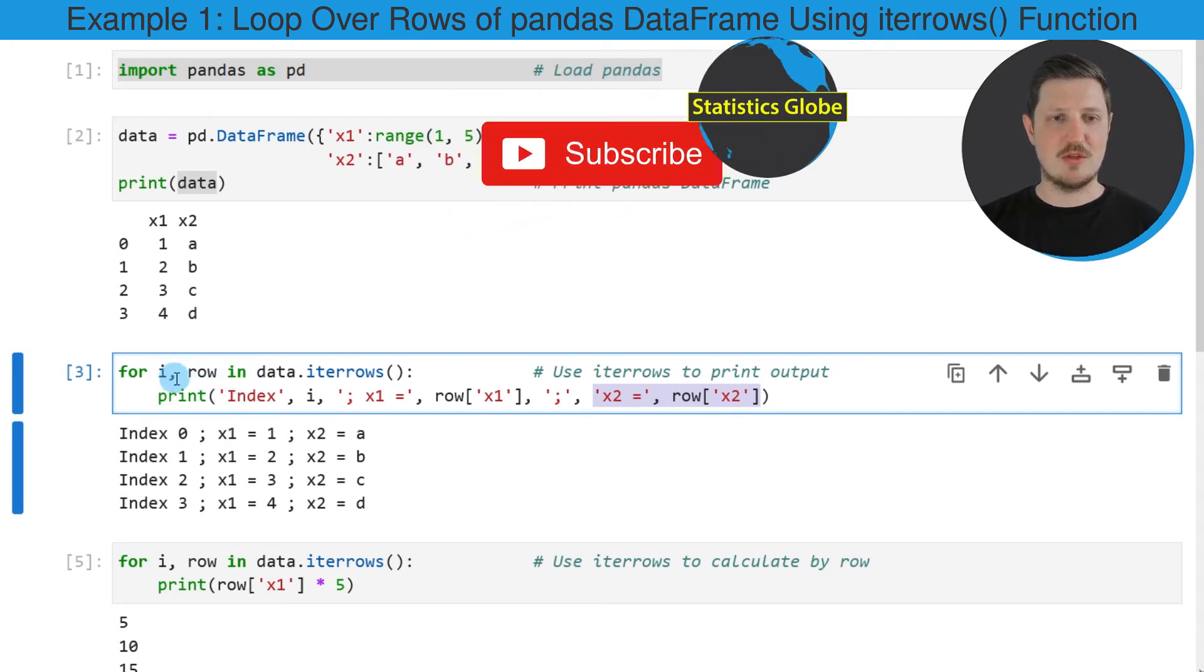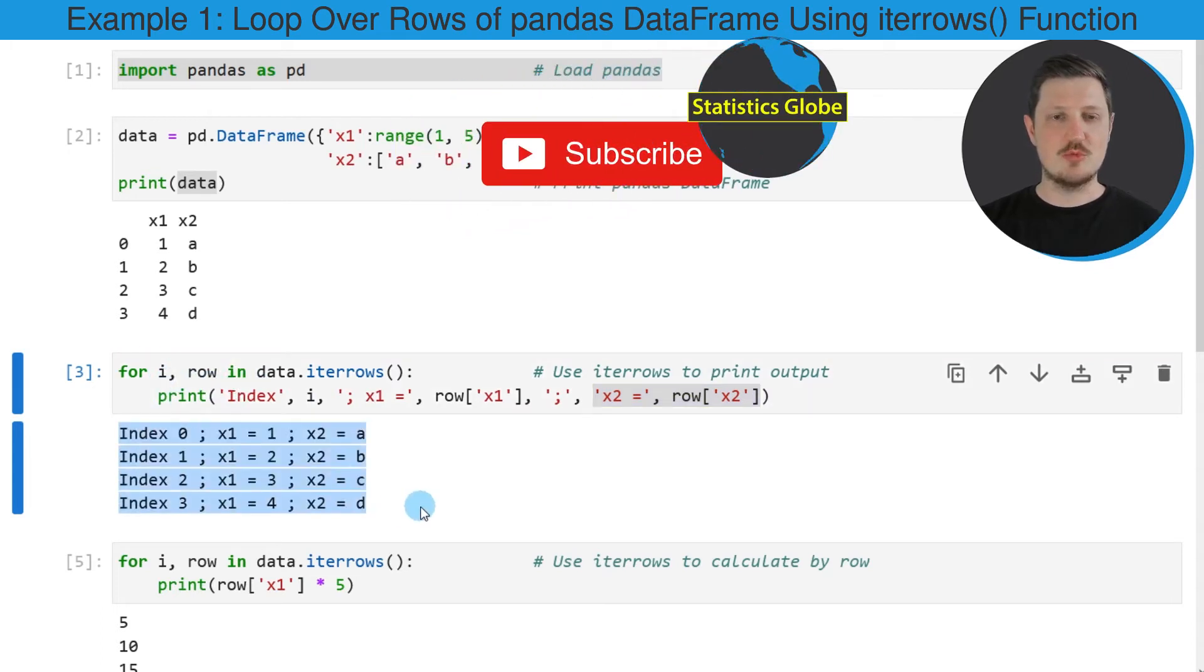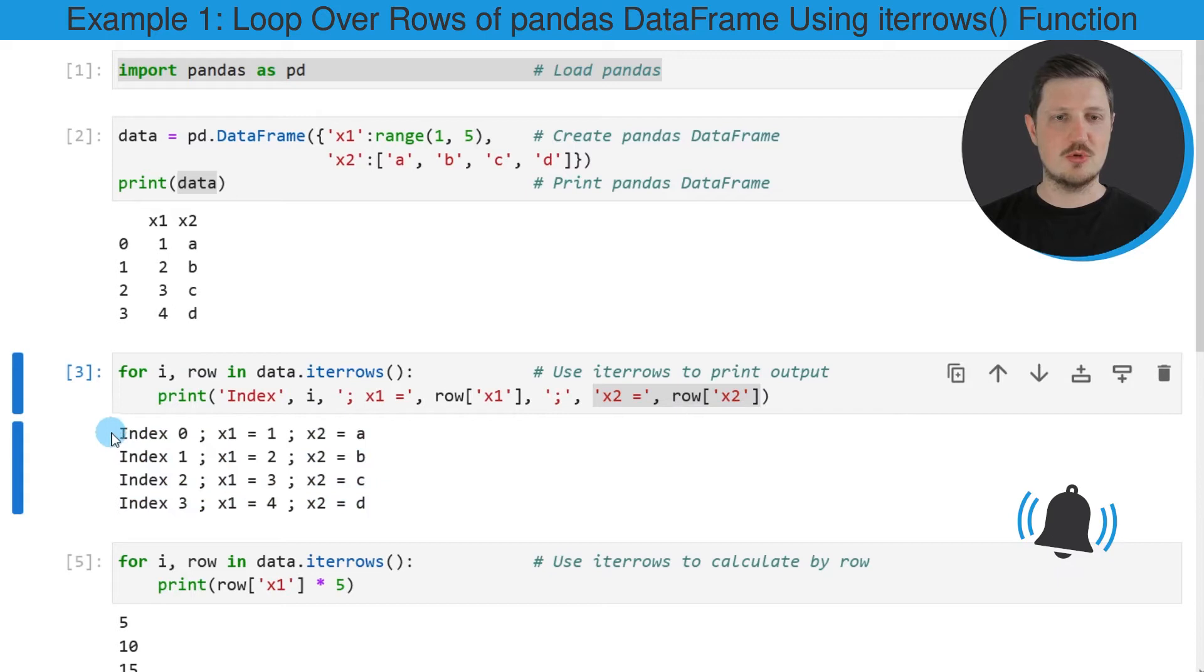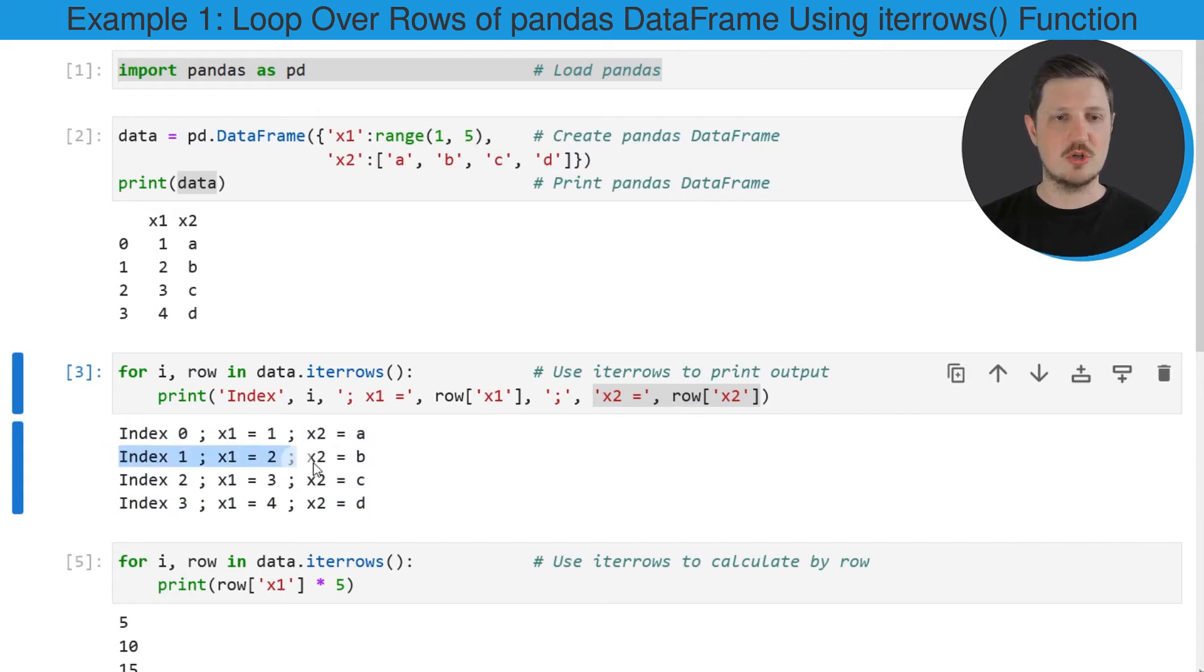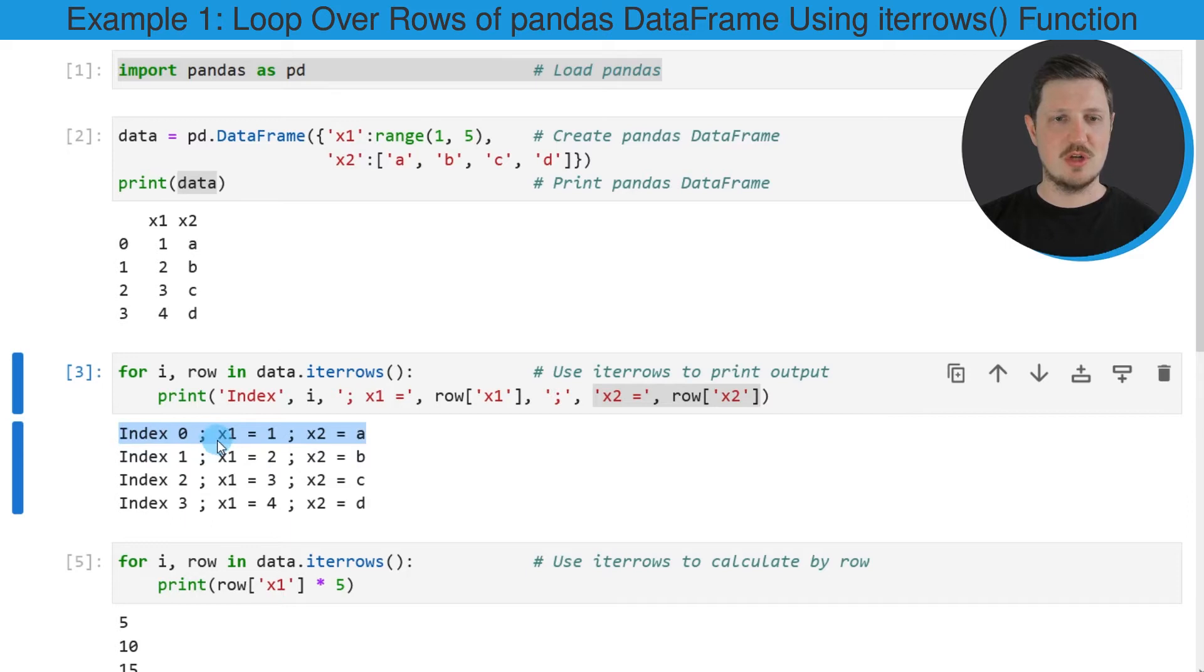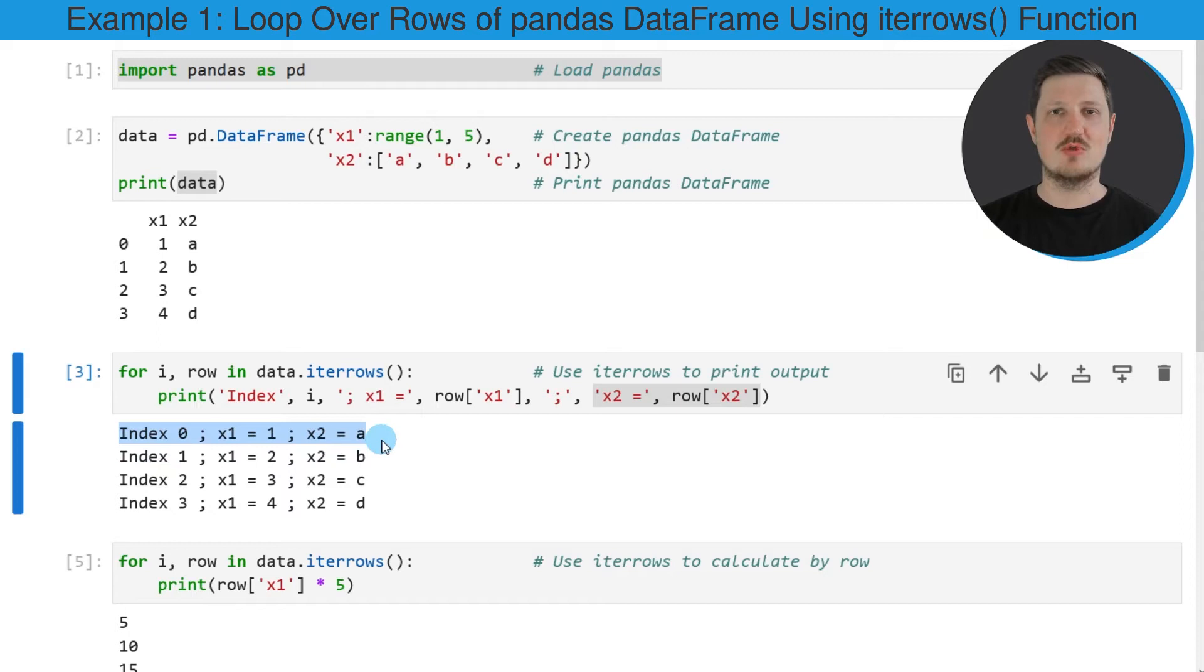After running the lines of code that you can see in the third code box, another output is created. This output contains one line of output for each iteration. As you can see, for instance, in the first iteration, the output index 0, x1 equals 1 and x2 equals A has been returned.